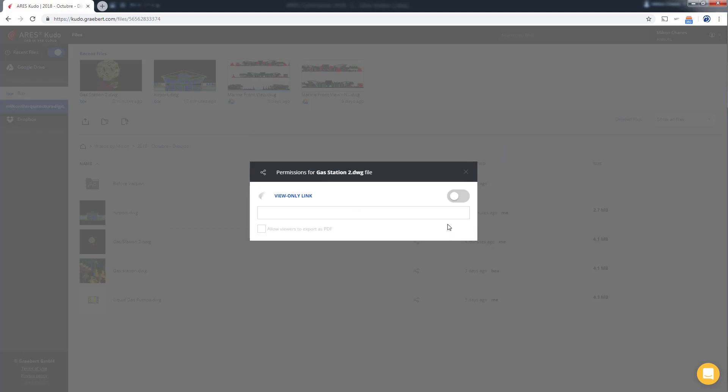Pay attention that if we reactivate the read-only sharing link the access URL is changing. As a result if in the past we've given someone access the former URL is no longer valid. This makes it easy to grant access to another contact without reopening rights to someone who should no longer access.